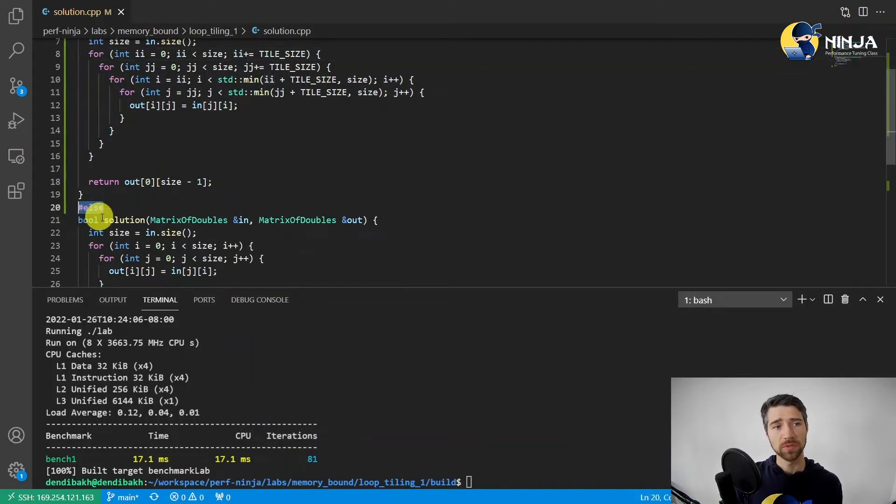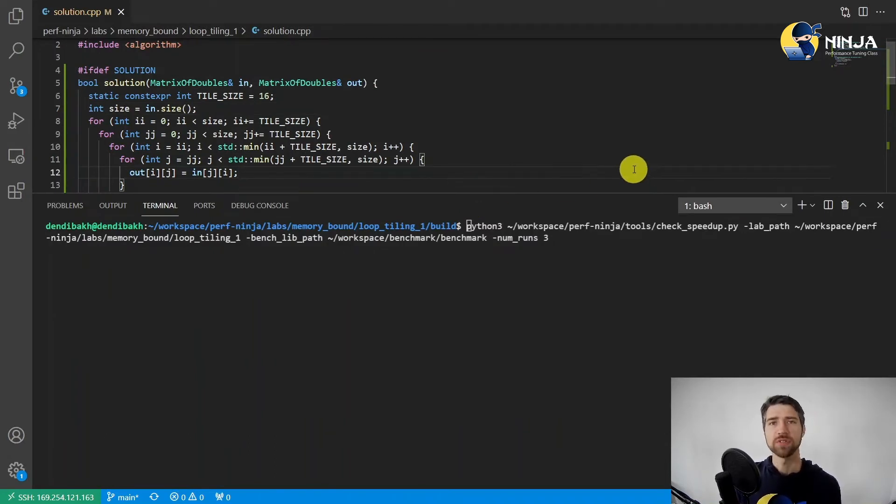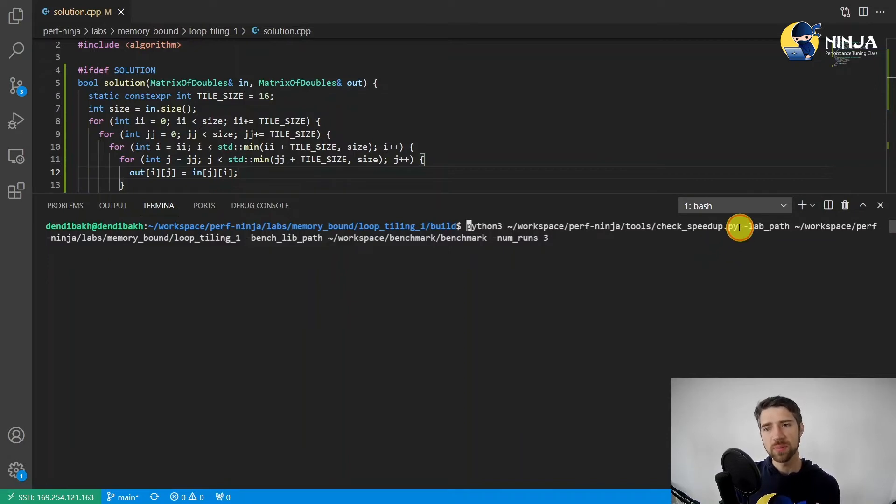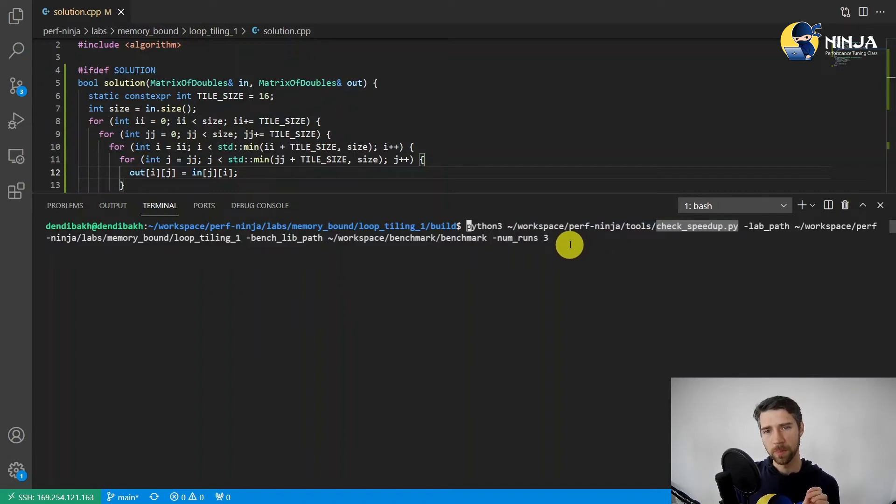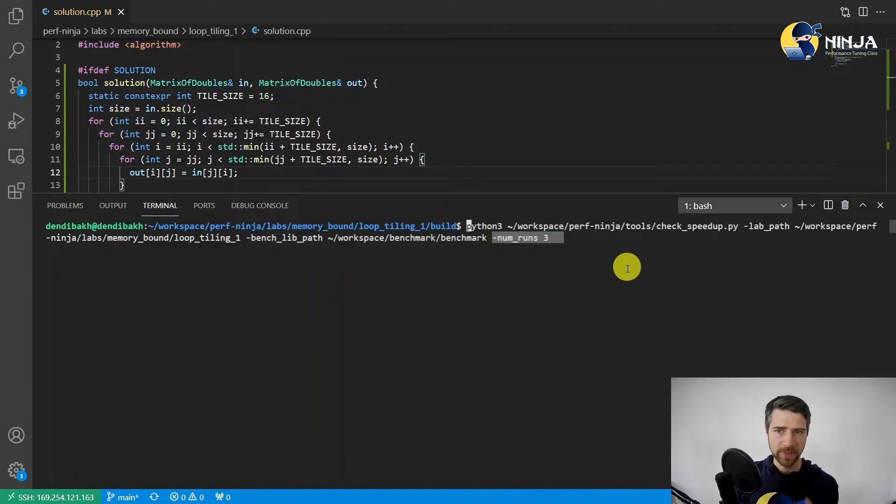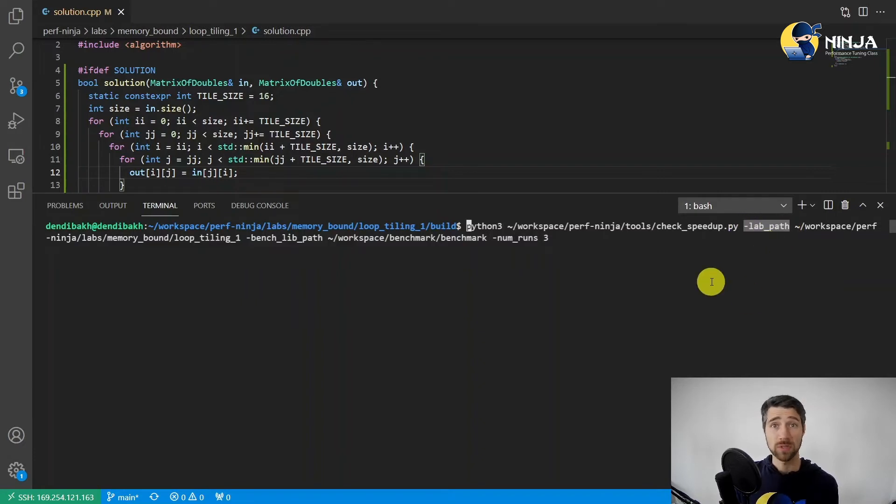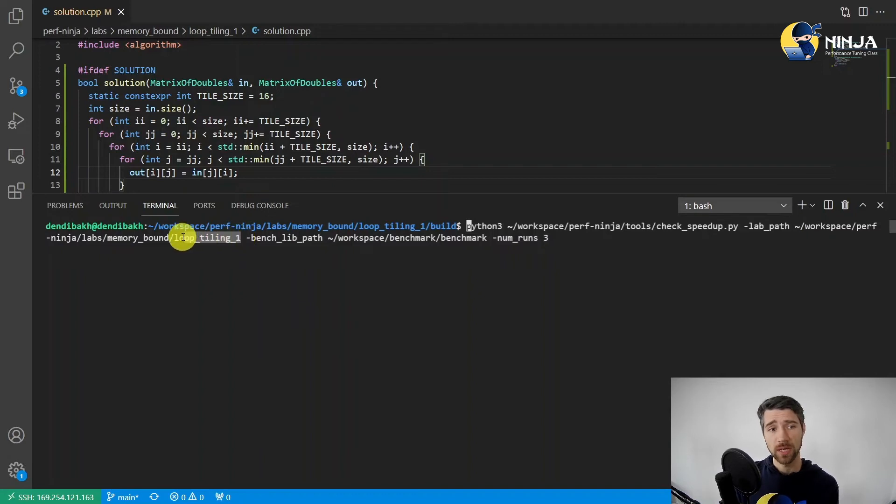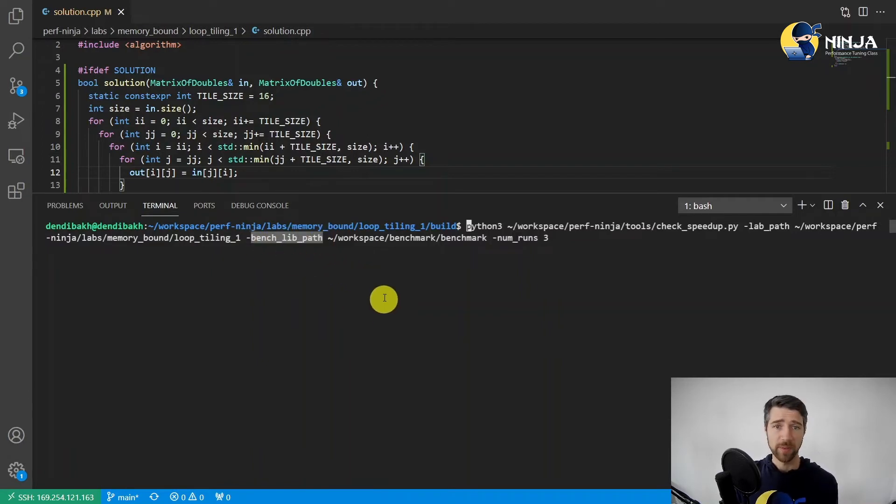All right, so now that you've done that, there is a special script called check_speedup.py which is a part of performance ninja repository. So in this case it will benchmark your solution against the baseline three times. And you also need to provide the arguments for the script which are passed to the lab assignment that you are solving right now. So in my case it is loop_tiling_1 and the second argument is the path to the google benchmark library. Let's see how it works.